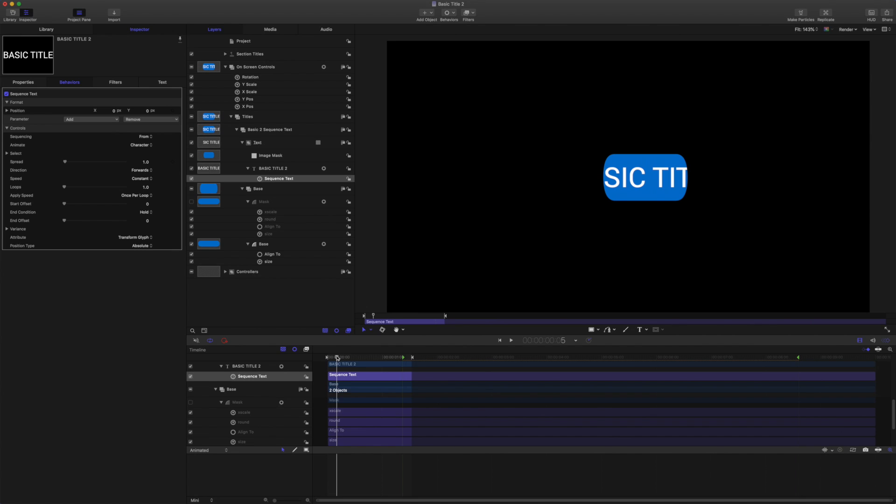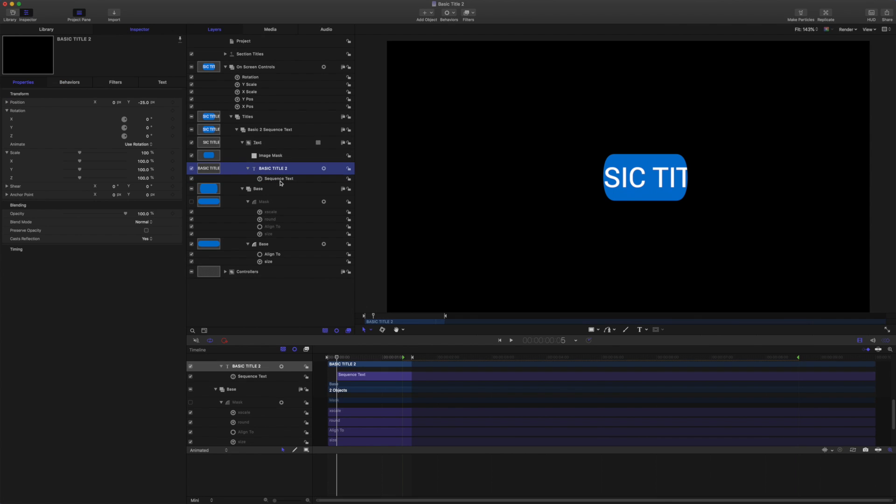So come to 5 frames in the playhead with the sequence text selected. Use I on your keyboard to trim it out and grab the text and trim that to 5 frames start as well.